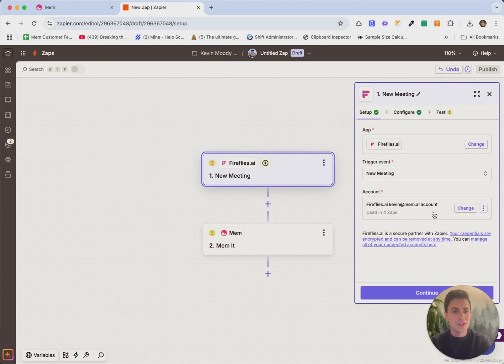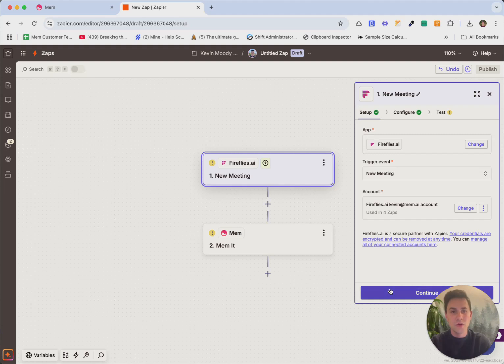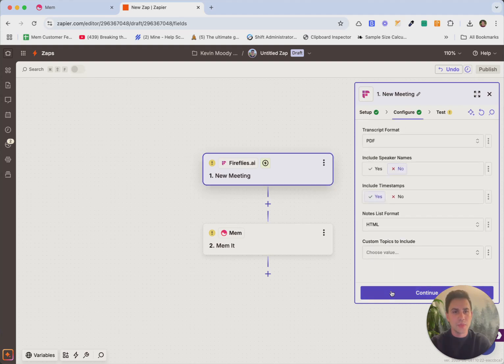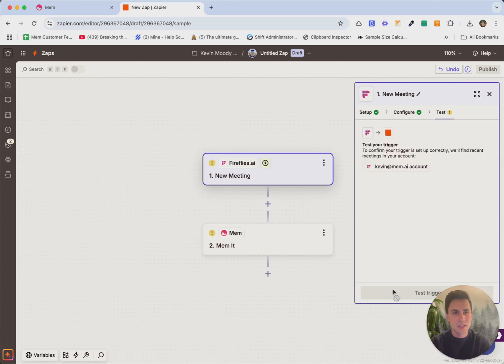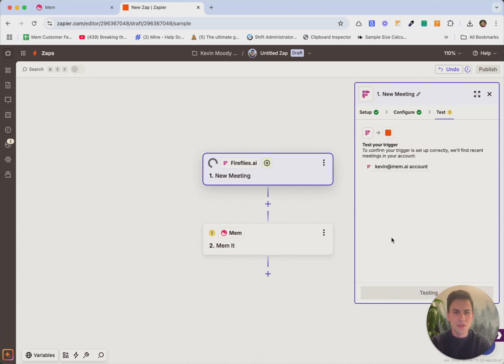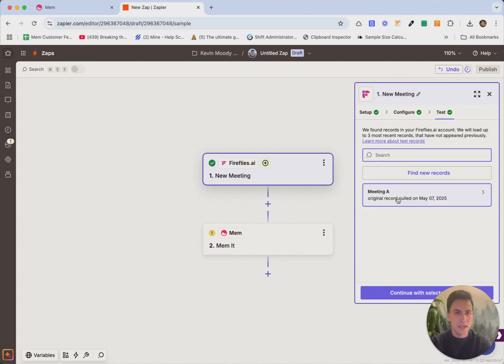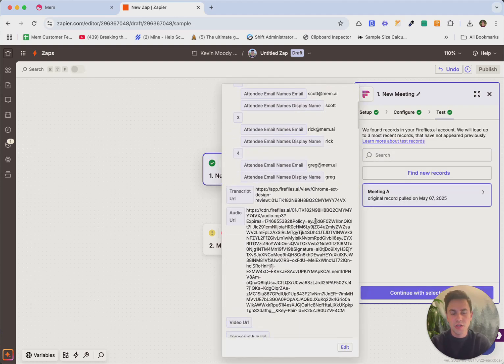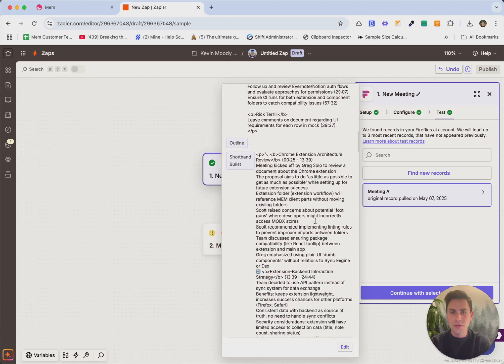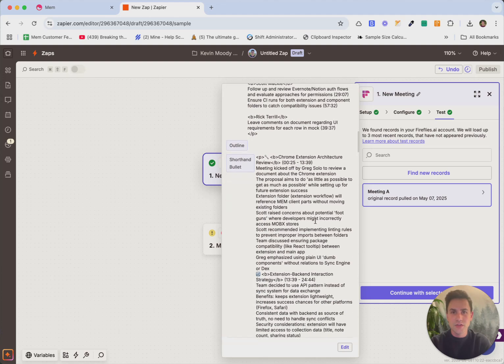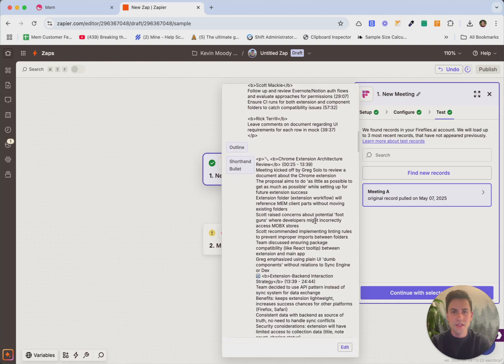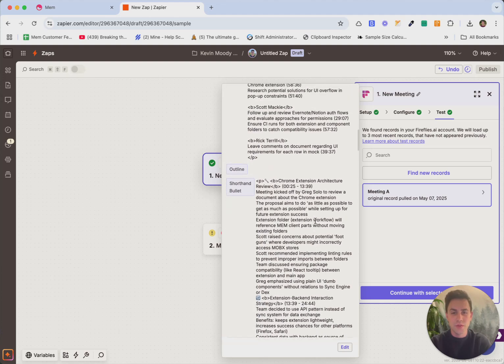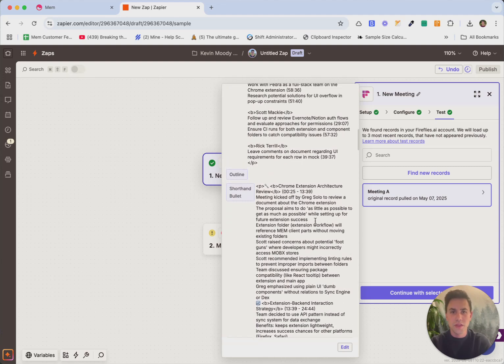We actually already have this one connected. I set this up earlier, the Fireflies portion of it. So in your case, if you are new to Fireflies, you'll need to create a free account and set that up. But once you have that set up, it says configure, you actually don't really need to set anything up here. So we'll just hit continue. And then we're going to test this step in the workflow. So we just click test. And you'll see that it found actually a recent meeting that I had earlier today. And so this is the information that we'll be using to test this whole workflow with.